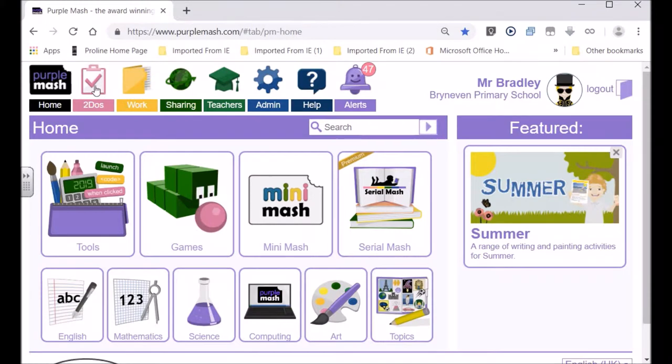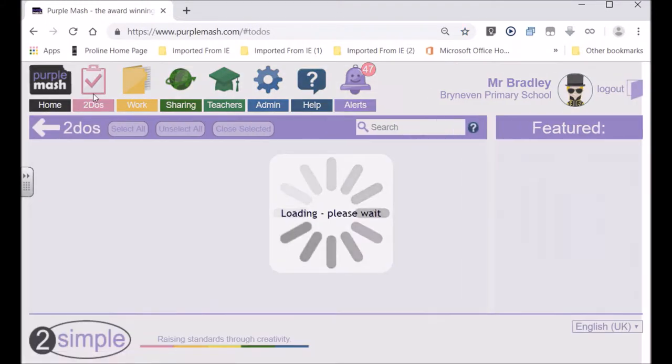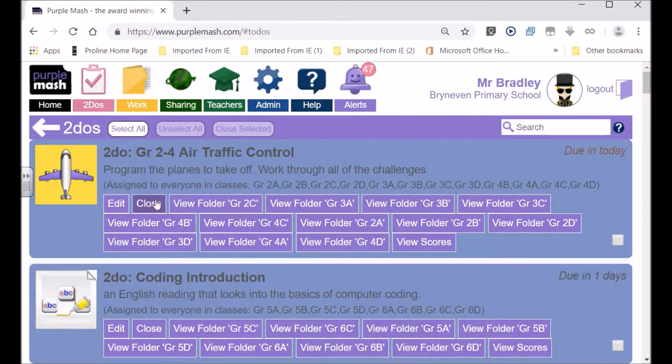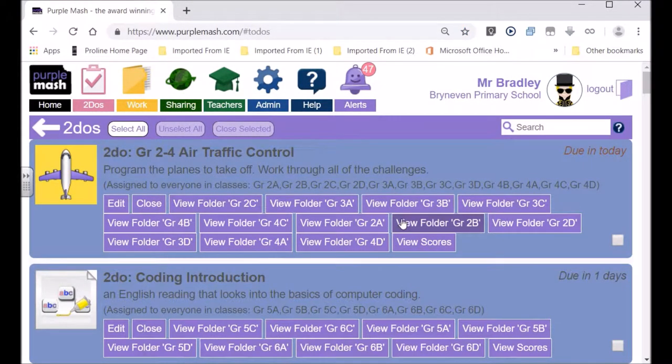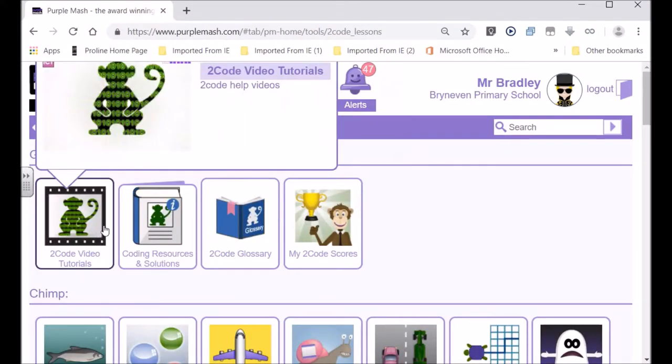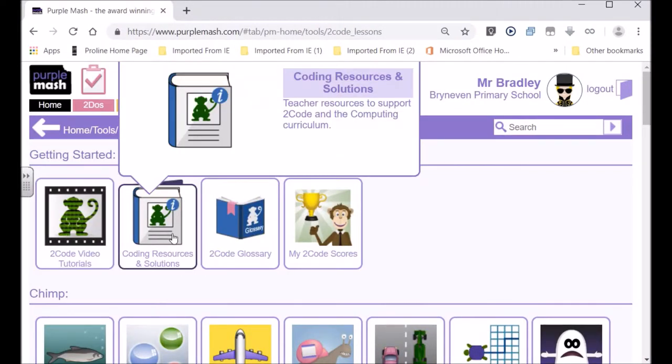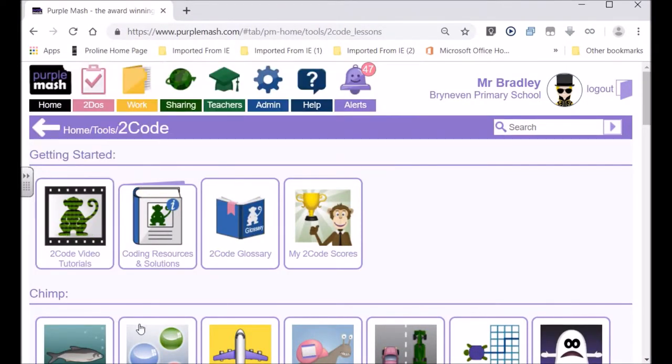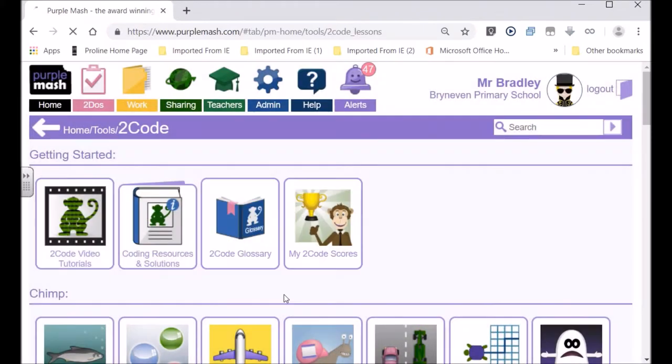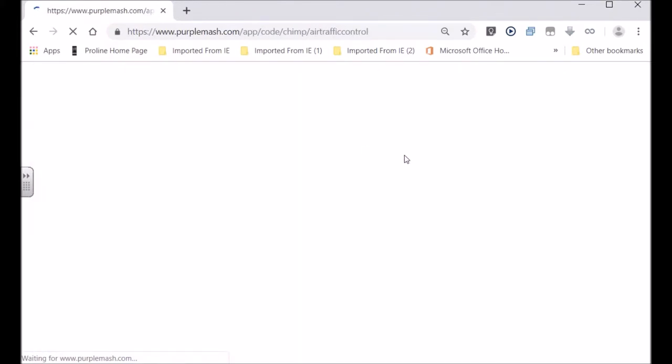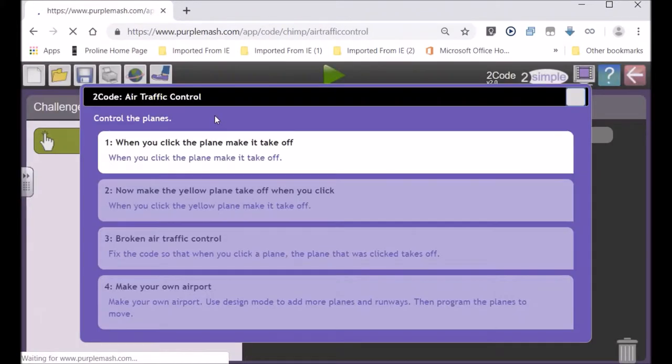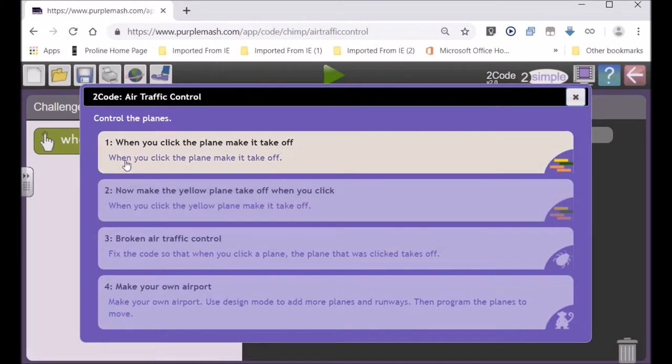You must click over there and you must click on the start button to do the airplane one. You won't go to 2Code, you'll go to the to-dos, but I'm just showing you how to do it in 2Code. So you go here then you'll see your challenges come up, there's four of them.